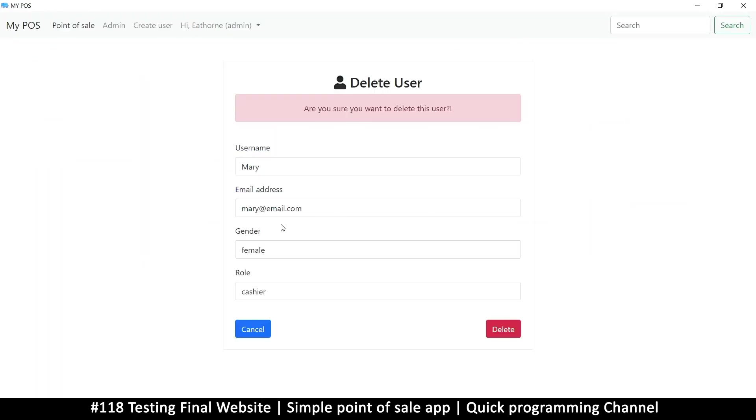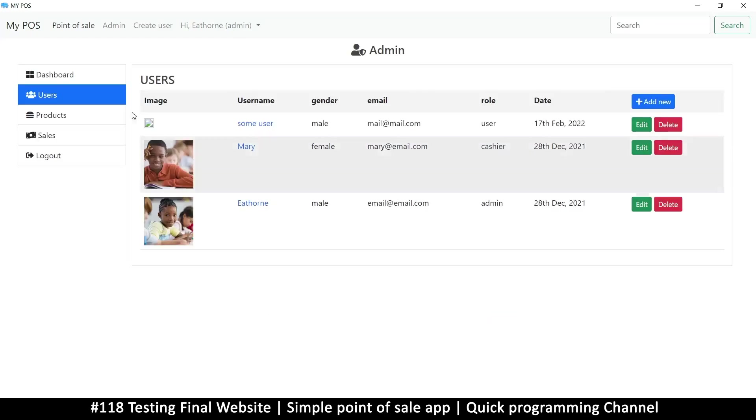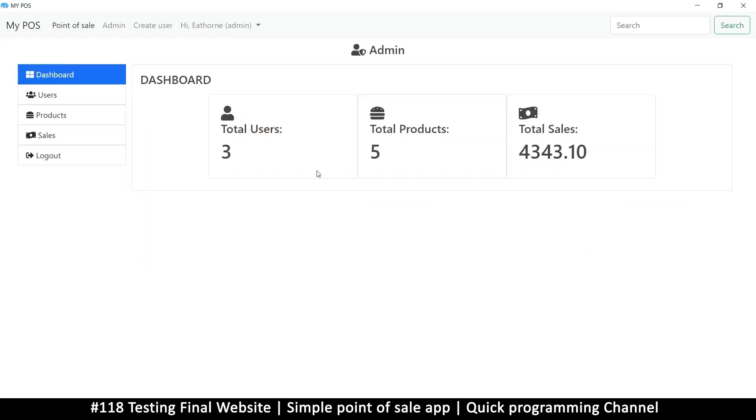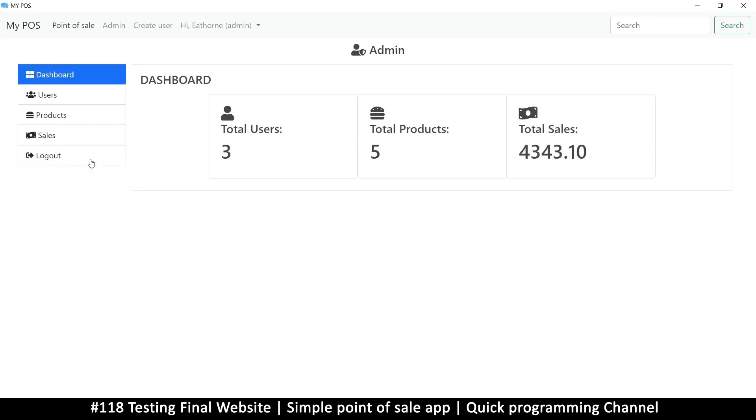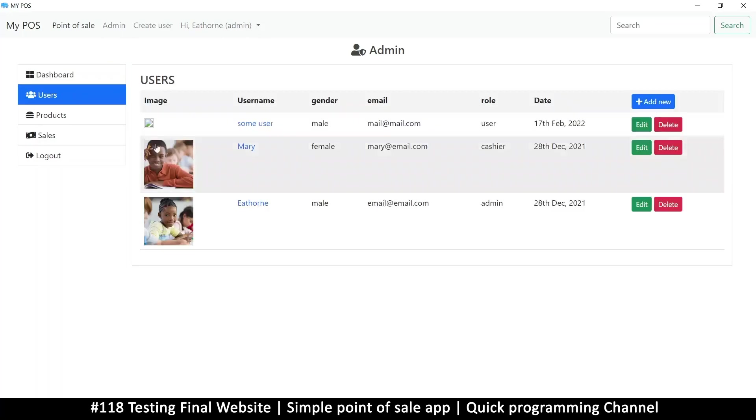Everything seems to be working fine. If I click delete, I can delete that user if I want. The dashboard itself shows us the total products, total users, and the total sales so far. Here you can log out if you want.